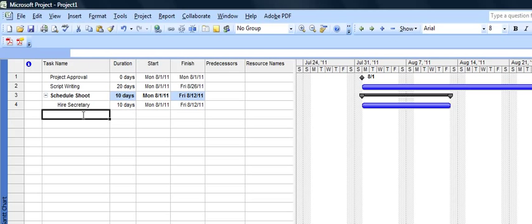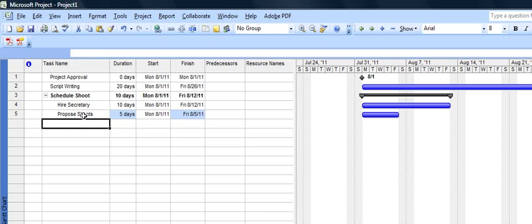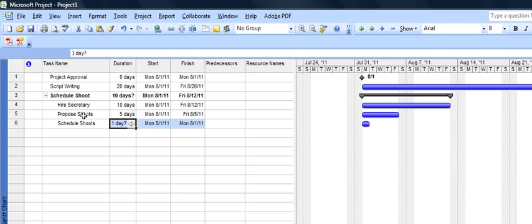Let's put the rest of these underneath here. We'll have propose the shoots. That'll be five days. Then we will schedule the shoots. Let's say that'll take another five days.